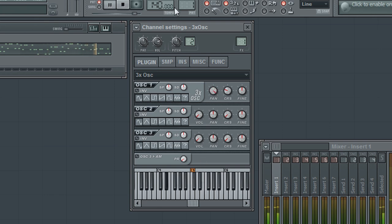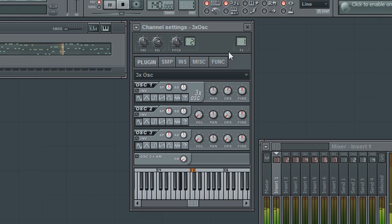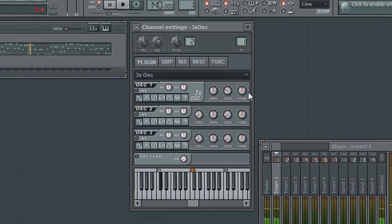The coarse knob will apply pitch shifting in steps of semitones. The fine knob will apply pitch shifting in smaller steps of cents.